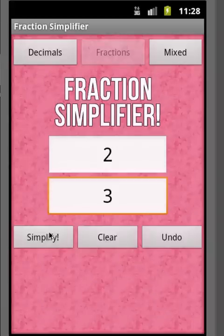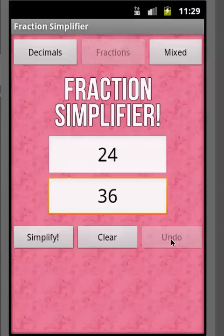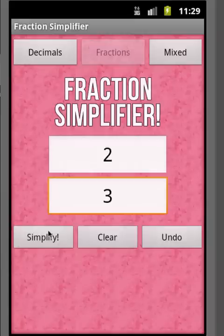From here, if you want to flip-flop between the fraction that you simplified and the simplified fraction that you got, you can hit the Undo button. As you can see, it goes back to 24 over 36. If you hit Simplify again, it'll go back to two-thirds, and the Undo button will now be enabled. This gives you a feel for what fraction you came from and what fraction you simplified to.